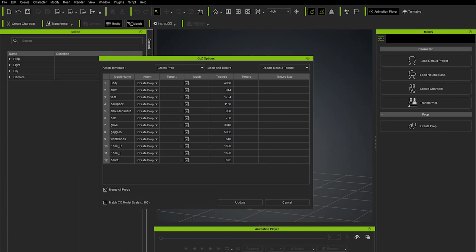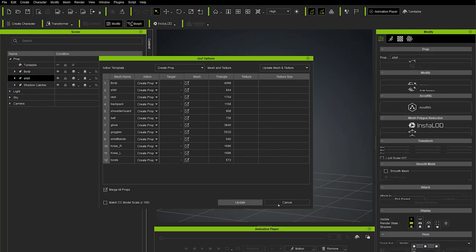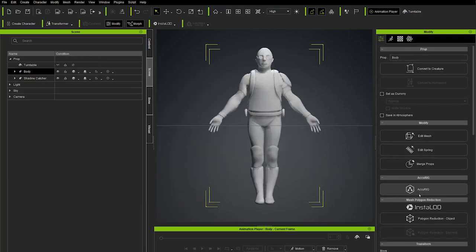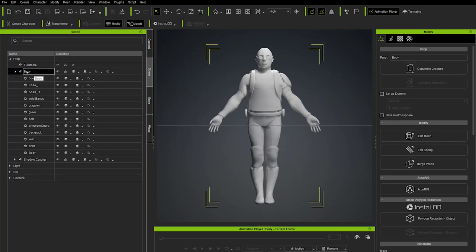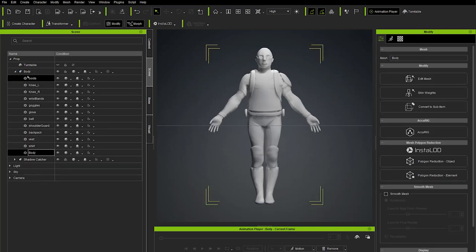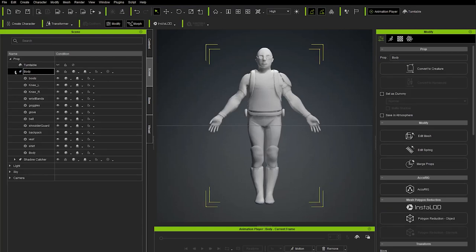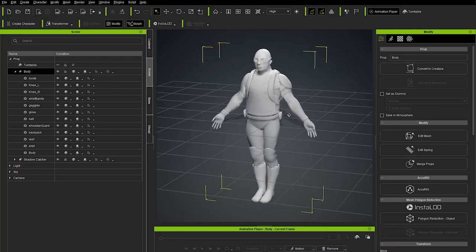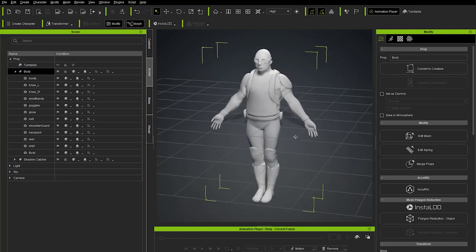Go-Z automatically launched Character Creator 4 and popped open the Go-Z Options dialog box. Leave it at the defaults: Create Prop, Update Mesh and Texture, Merge All Props checked on, then hit Update. That brought everything in as props merged under one node named Body. Moving the viewport around, he's right in the middle of our world — Accurig will fix that.